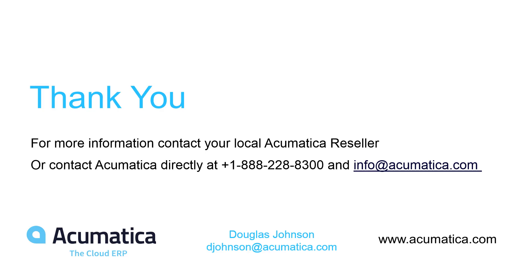For more information about Acumatica, visit our website or contact an Acumatica partner.